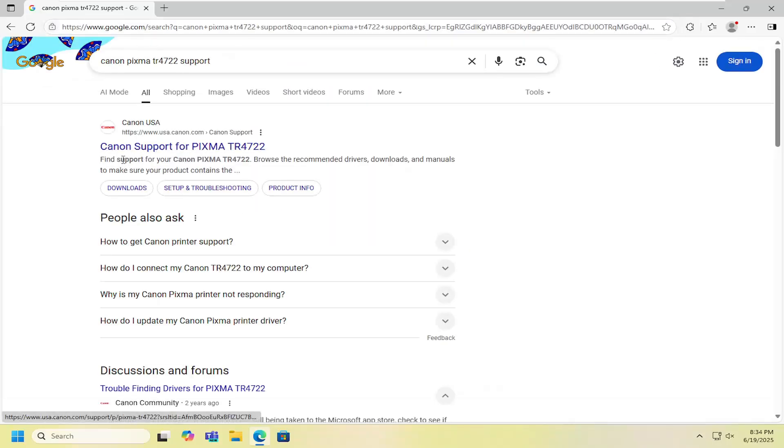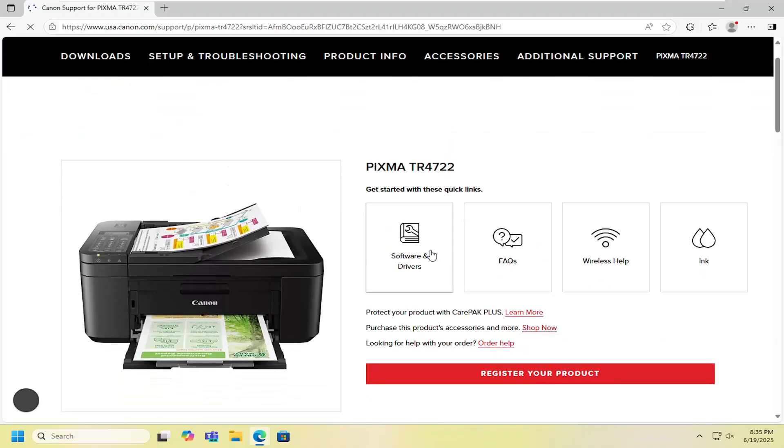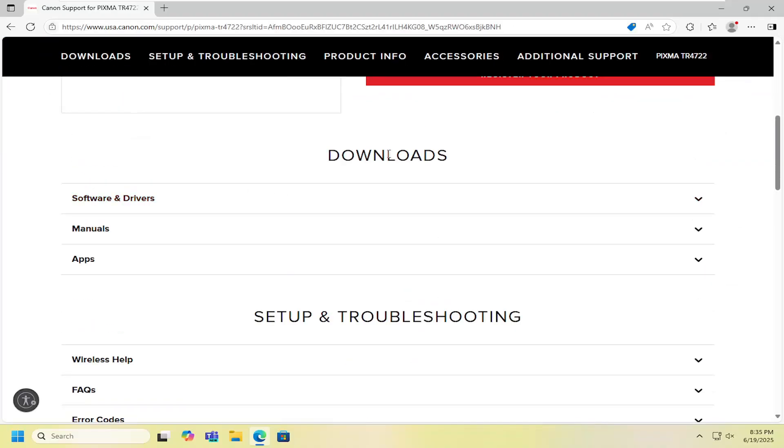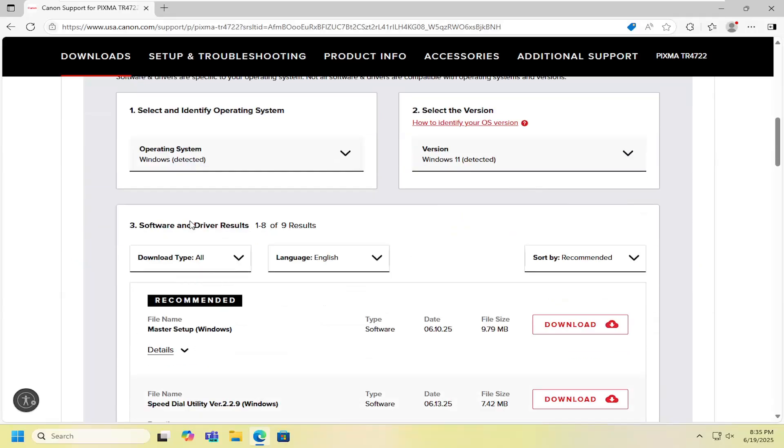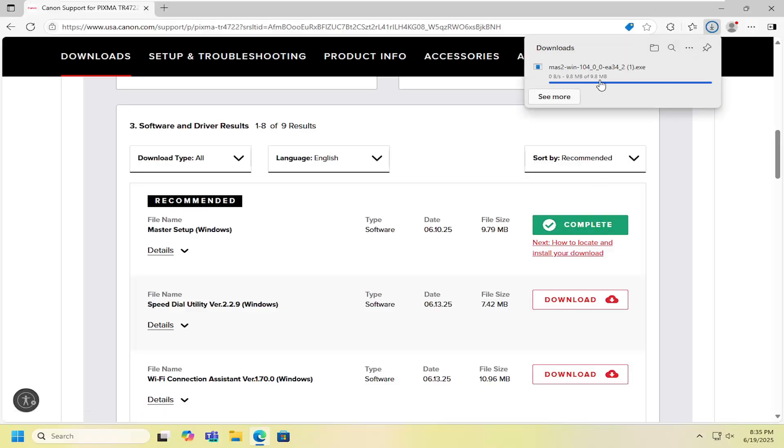Best result should come back with Canon support for PIXMA TR4722. Go ahead and open that up. And now you want to scroll down on this page underneath Downloads and select Software and Drivers. Scrolling down again, you want to select the master setup file here and then the Download button for that.